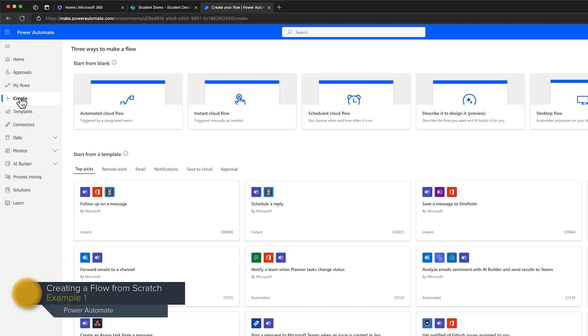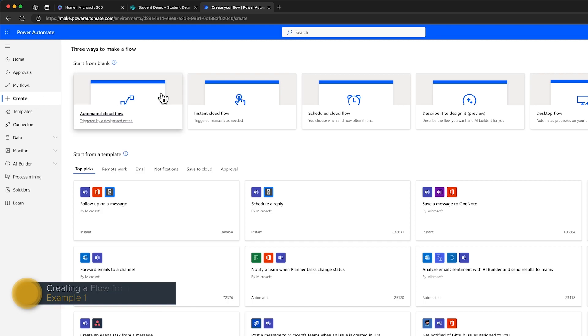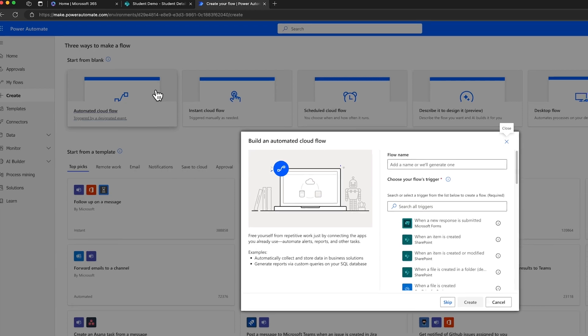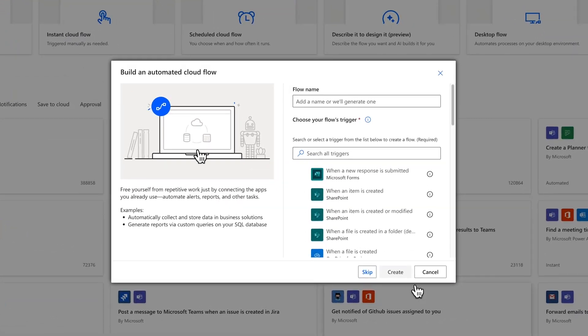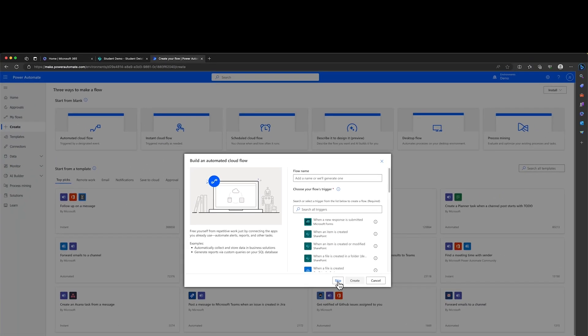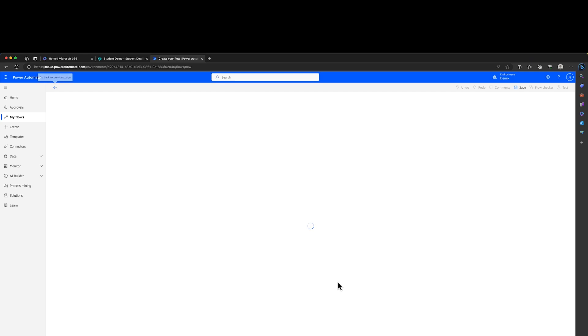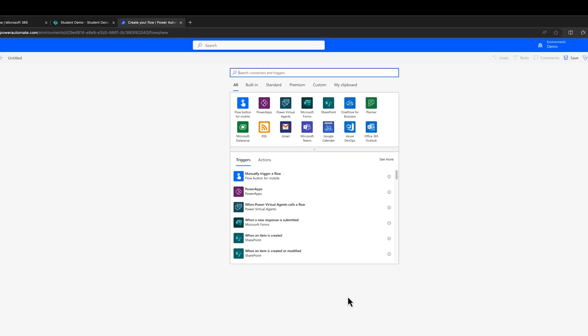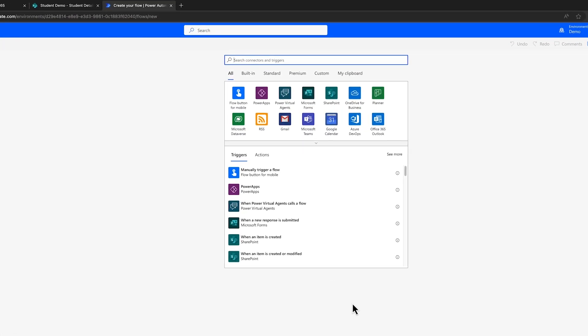To initiate this endeavor, click on create. We'll begin with an automated cloud flow considering its initiation upon a data change. You can bypass the wizard for now and move ahead. Remember that all flows have a triggering element. Triggers are the directives that set your flow into action.